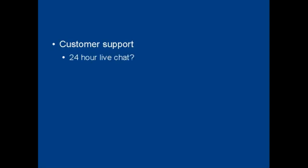Does your web hosting company offer 24 hour live chat, for example, so you can communicate with someone any time of the day or night? Do they have a toll free number so that you can call them and speak to a real person and sort out the issue? Or do they just have an email help desk where you submit a ticket and they get around to answering it when they feel like it?